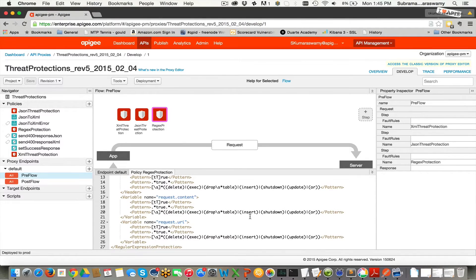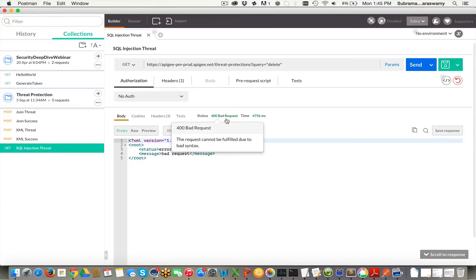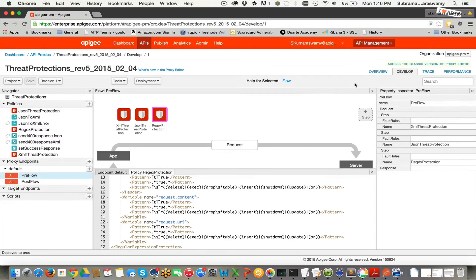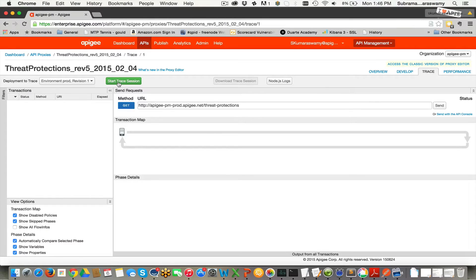I'm going to show you a quick demo of how an attacker would go about doing this. I'm launching Postman and I'm going to start with a very simple, innocuous command — say select. I'm assuming that select is going to be okay for now, but in certain cases, select may also be a banned keyword. Now I'm going to send this command, and before I send it, I'm going to make sure we can trace the session so we can see the attack in action. I have started the trace session.